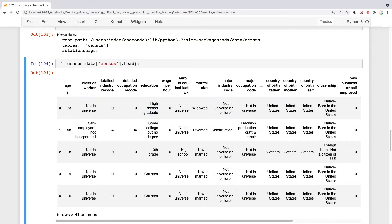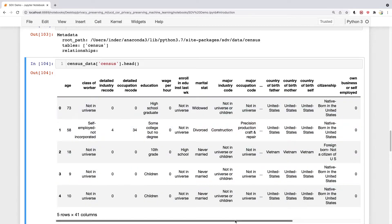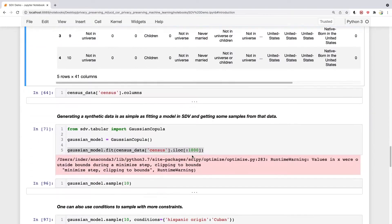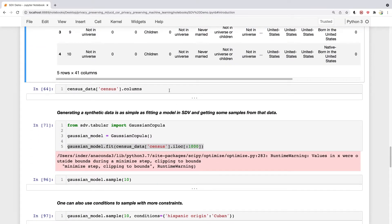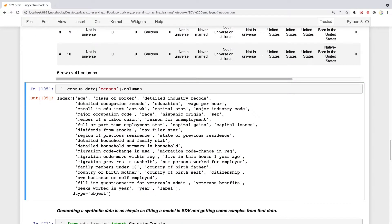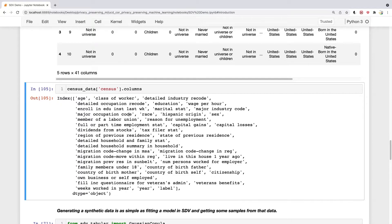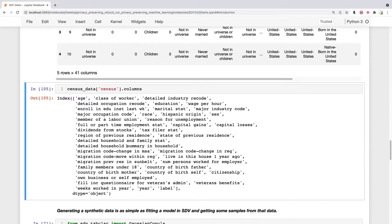It has things like age, industry code, education of the worker, wage, which country the worker belongs to. Let's look at all the columns. The 41 columns include things like major occupation code, Hispanic origin, member of labor union, full or part-time employment, weeks worked in year, and so on.